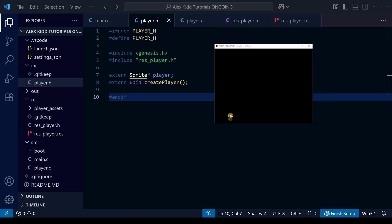Hello everyone and welcome to the second of our Alex Kidd in Shinobi World tutorial series. In this video we're going to do two things. First, we're going to add some enemies into our game, following a similar process to adding the player in the previous video, but with a slightly different approach to header files. In the second half we'll be doing some basic enemy AI using for loops, and we're going to expose some problems in the current data structures and use that as a jumping off point for the next two or three lessons.